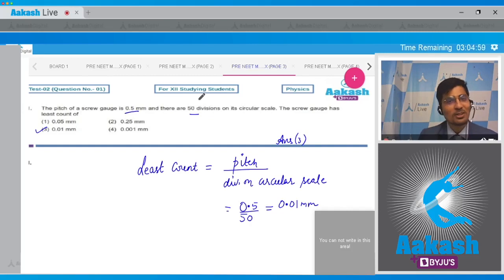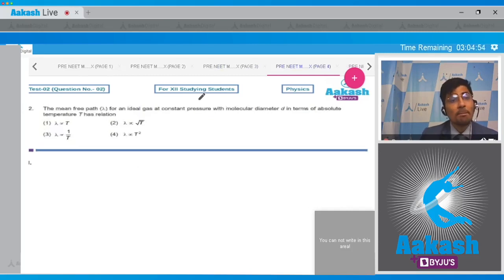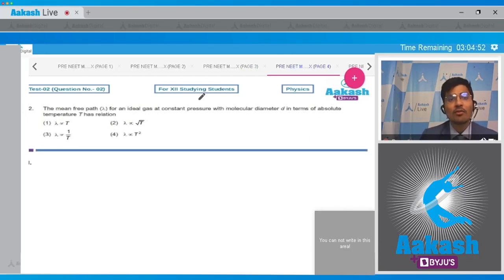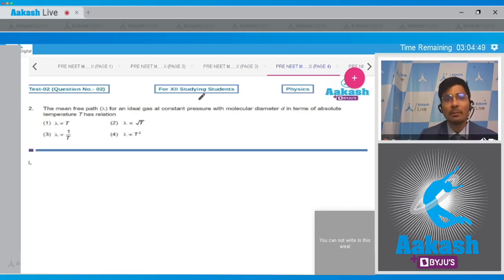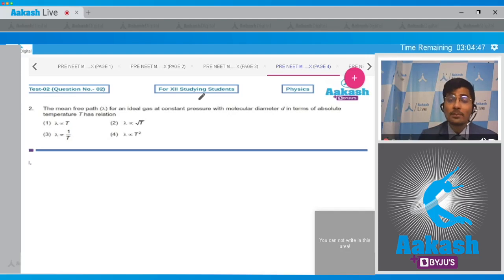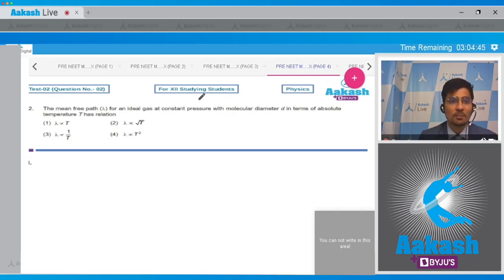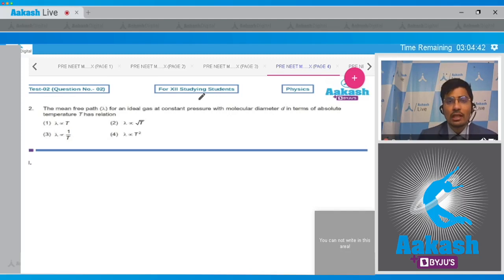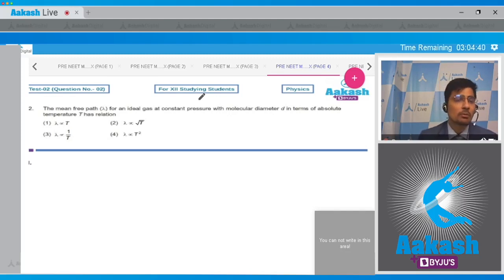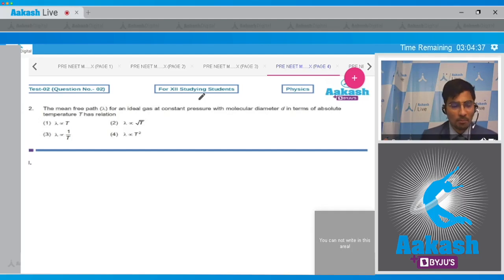Now let us move to question number 2. In question 2, the mean free path lambda for an ideal gas at constant pressure with molecular diameter d in terms of absolute temperature T has relation - so there are four options: lambda is proportional to T, lambda is proportional to root T, lambda is proportional to 1 by T, or lambda is proportional to T square.